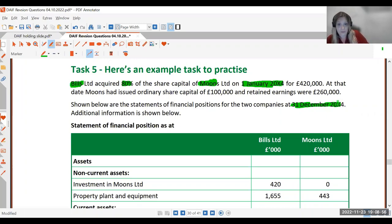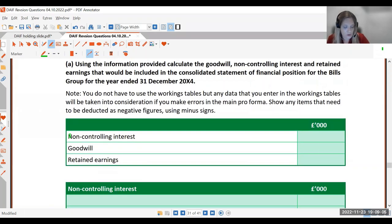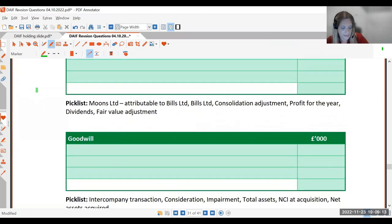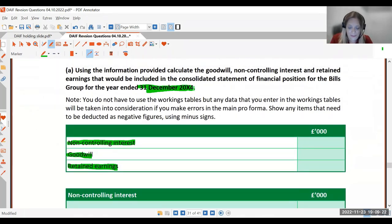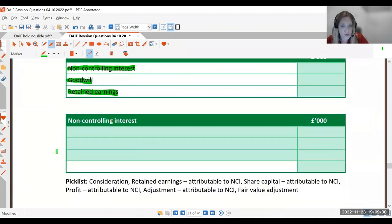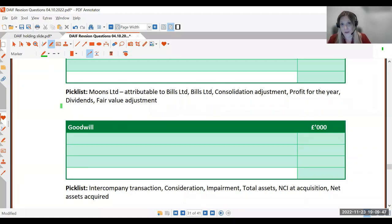We're going to calculate non-controlling interest, goodwill, and retained earnings. I like to start with goodwill because it's calculated at the date of acquisition, so it came first chronologically — a good way to remember. We haven't been told there's any impairment to goodwill, so the goodwill at year end is the same as at acquisition. Sometimes there will be an impairment, but there isn't one here.